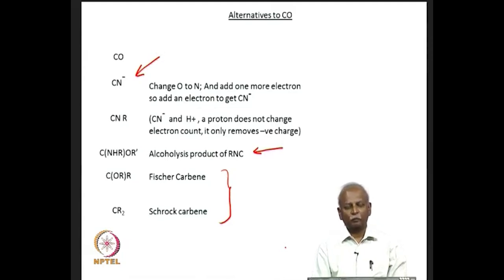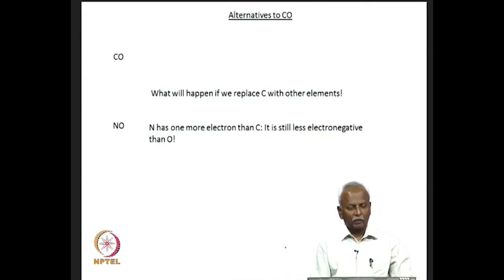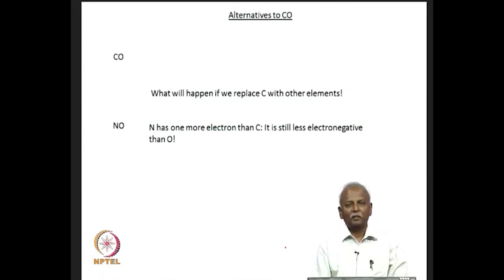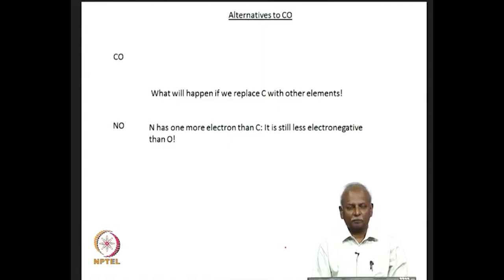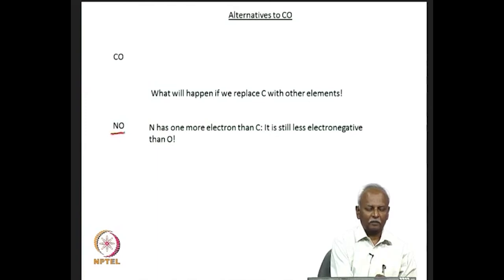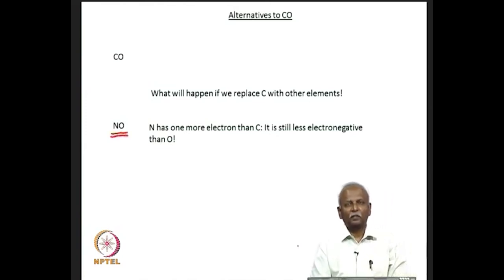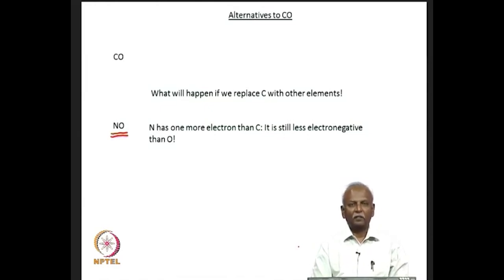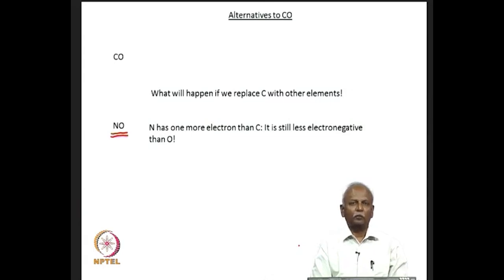If we continue this exercise, we realize there is a limitation and it might be useful to look at replacing carbon itself with another atom. Hence in this lecture we move on to nitrogen and end up with nitric oxide. Nitric oxide is a very interesting molecule — biologically relevant and extensively studied. Nitric oxide has one extra electron compared to carbon monoxide, which is the most useful ligand in organometallic chemistry.